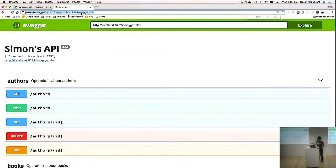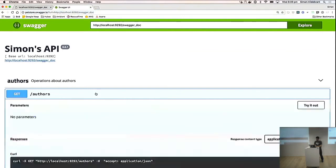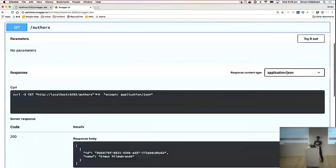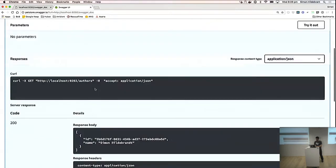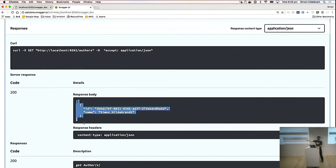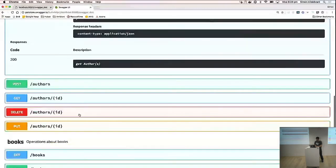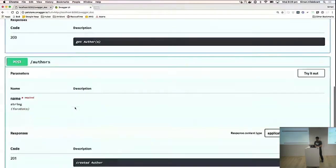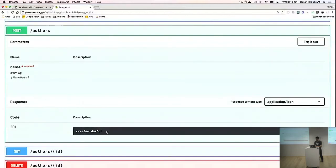This consumes that JSON blob and renders out a really nice web interface where we can literally fold this open and say, oh, so what does get on slash authors actually do? Well, here it is. This is the response body that's come live from my Grape application right now. So it's literally that easy. You can go down and say, I want to create a new one. Should I try and create a new one on the fly? This is going to blow up in my face.